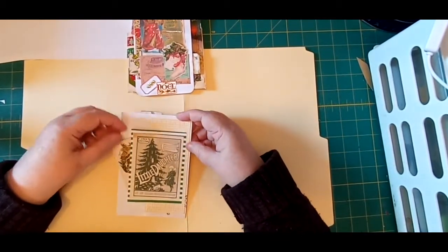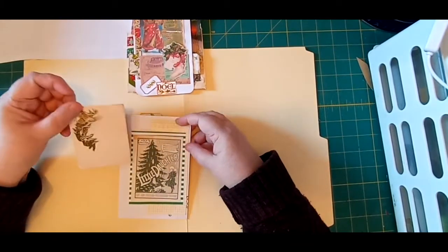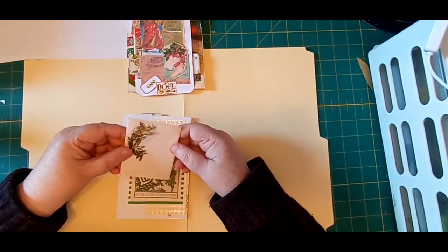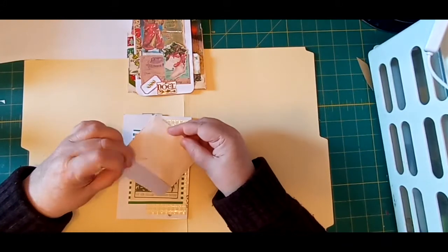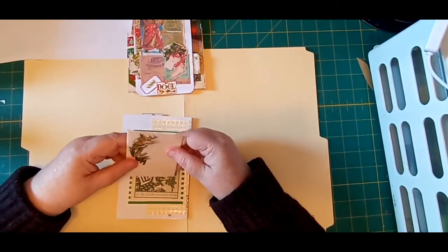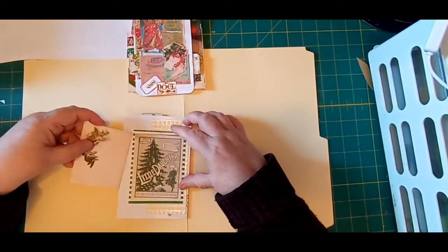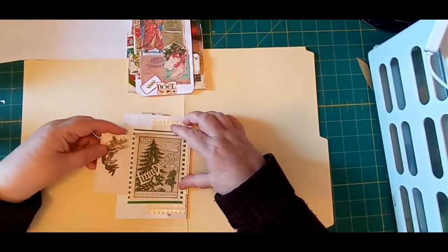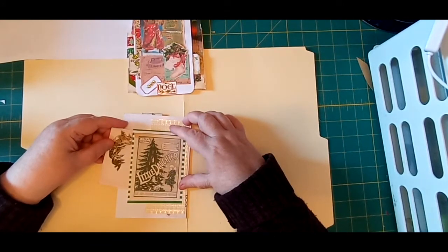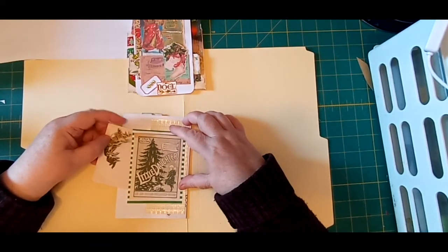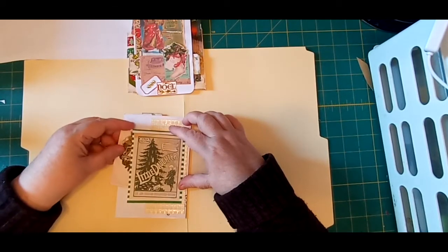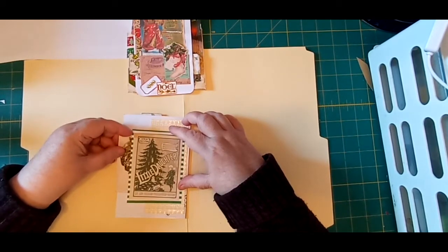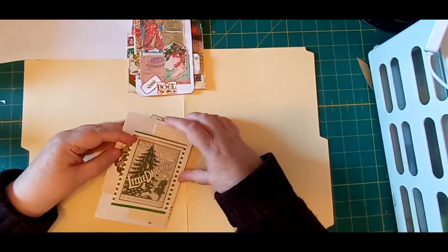And then on the back I've got the little daughter and another one of the little envelopes from the basics kit. So that's what I did for day one.